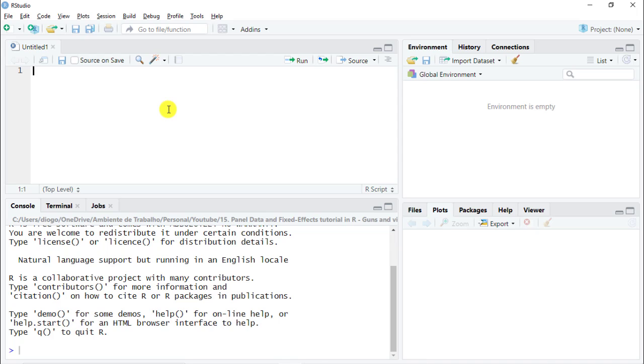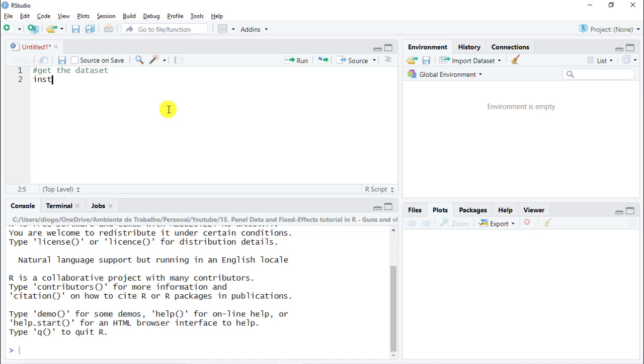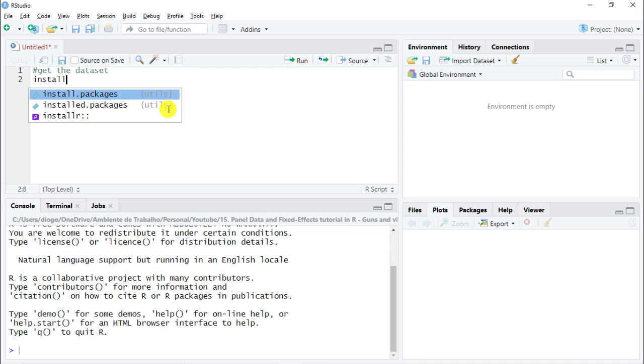Our case study is about guns and as well crime rate. We'll try to study whether if people are allowed to carry a gun, if that actually leads to a decrease in the violent crime. Let's get started. The first thing that we need to do is to get our own dataset.